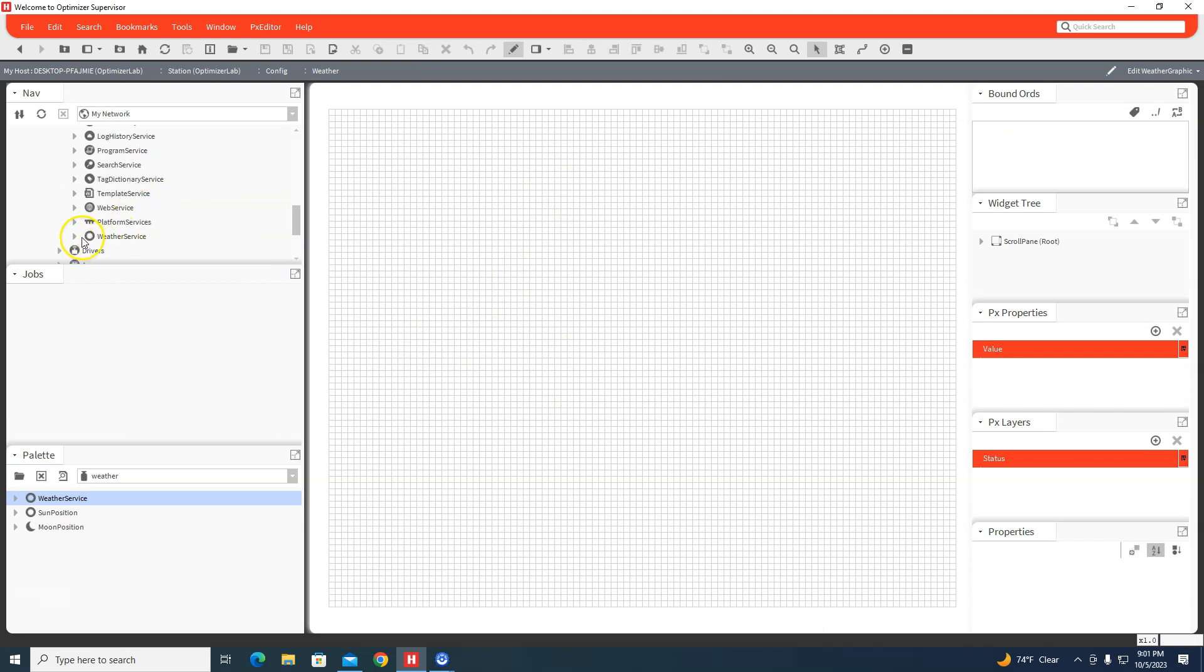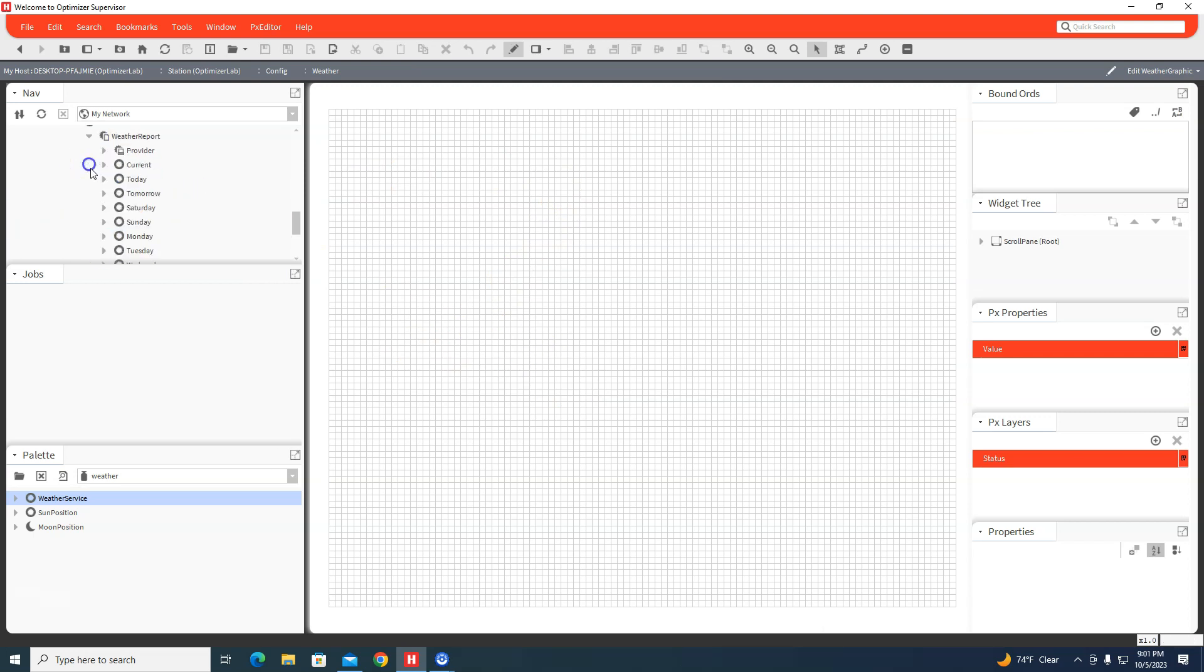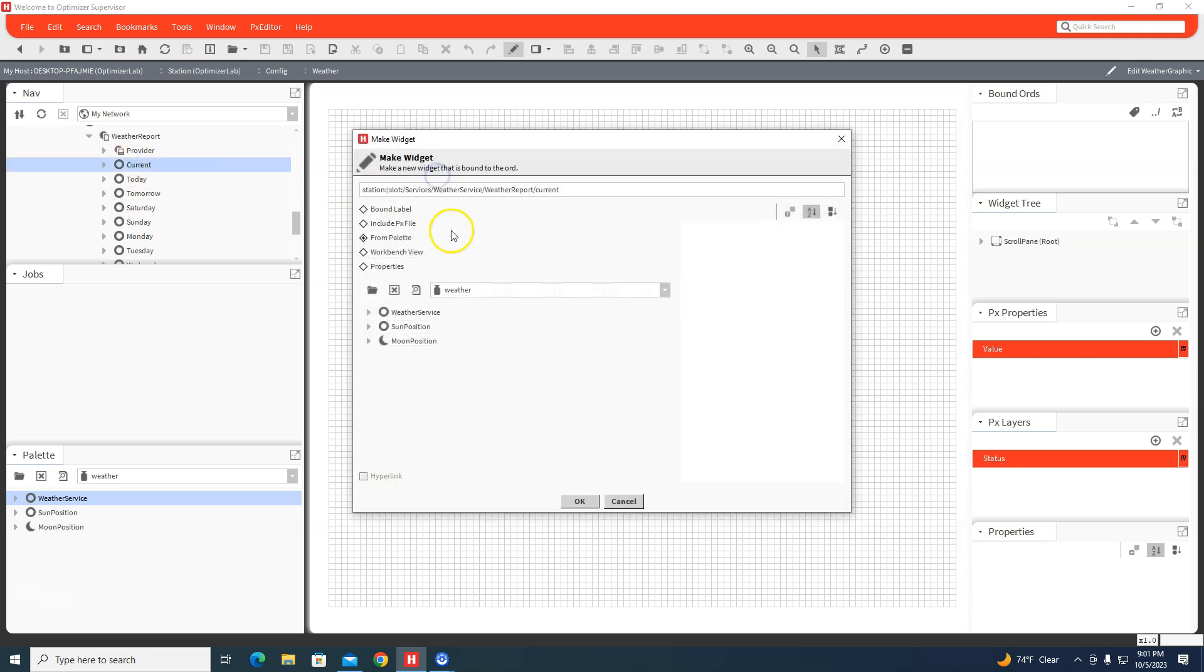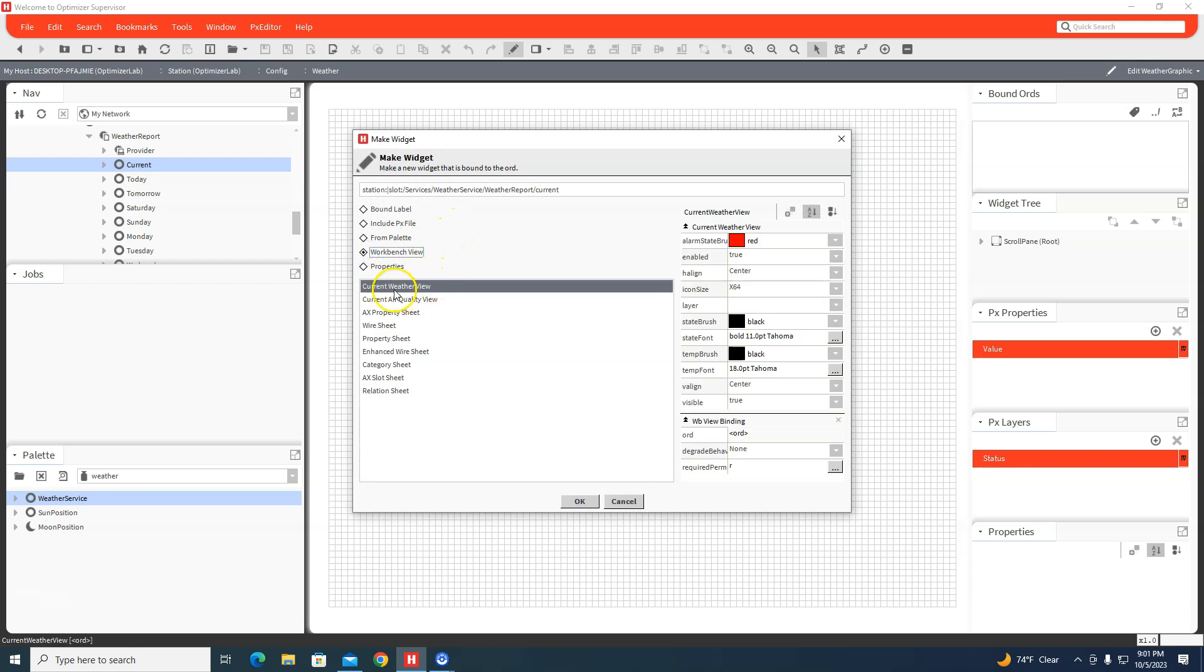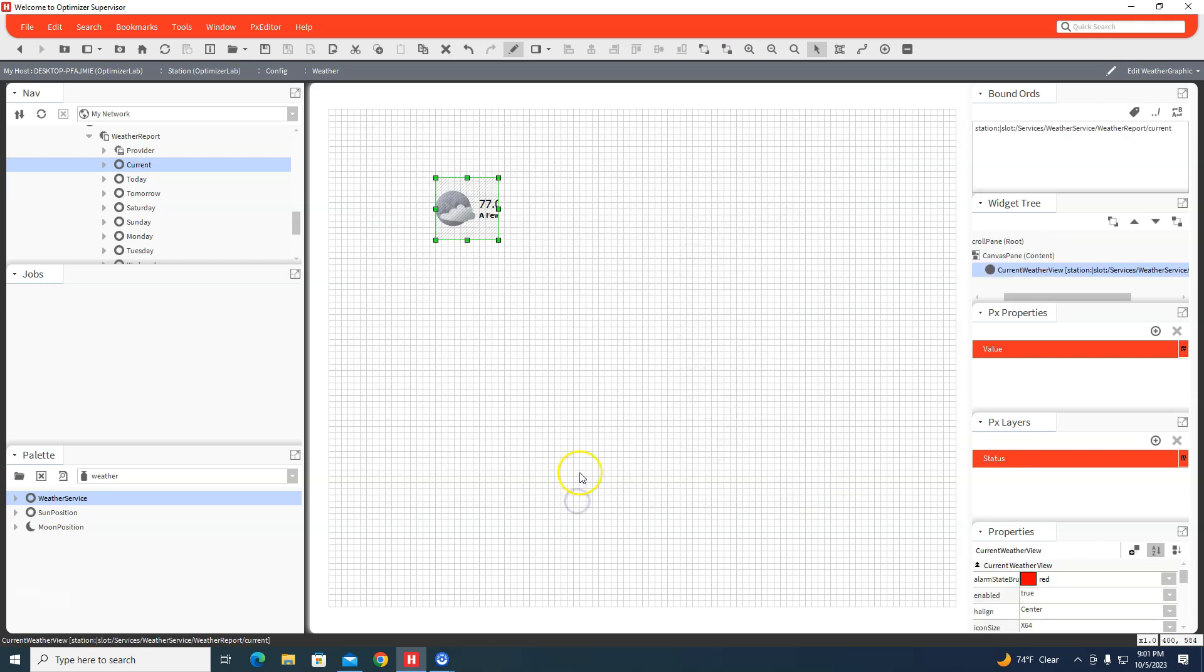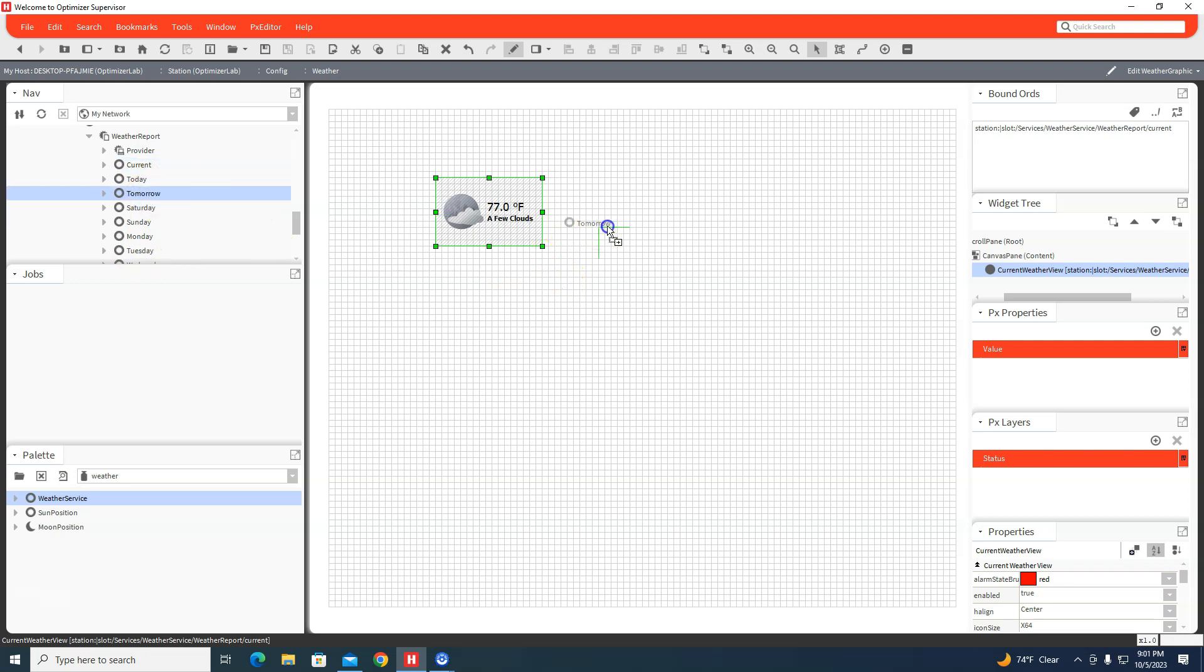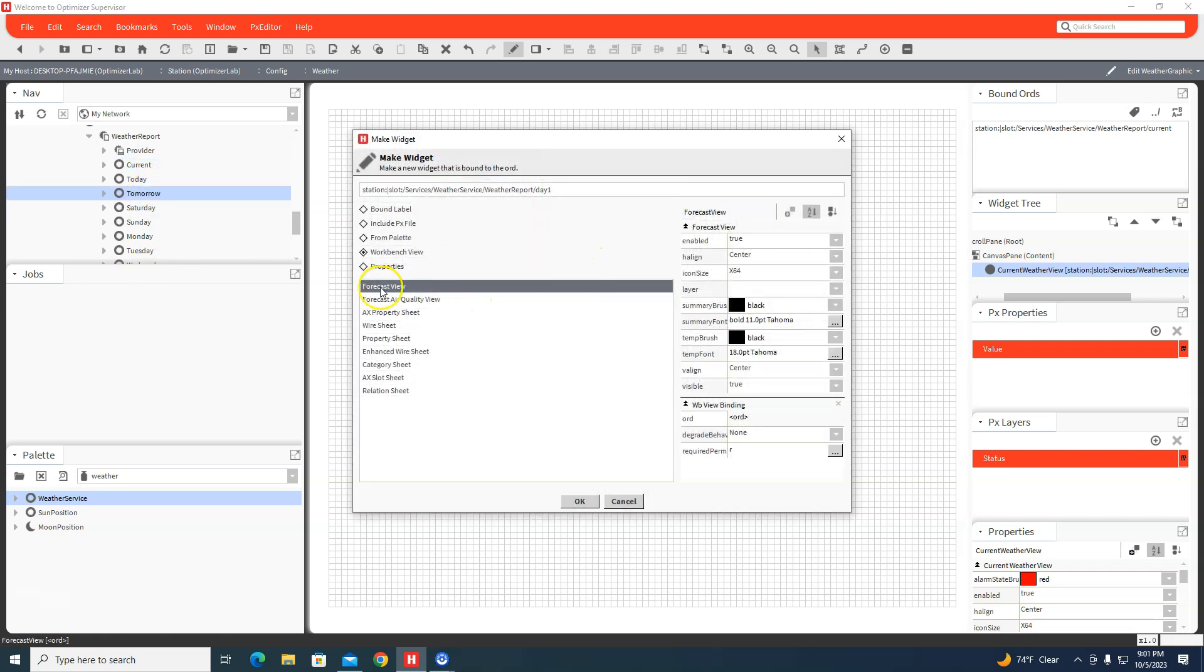I can come up to the weather service, grab Current and bring it out. You want to choose Workbench View, Current Weather View, and paint it out. Then I can do Tomorrow as well - Workbench View, Forecast View. That's what it would look like on a graphic.